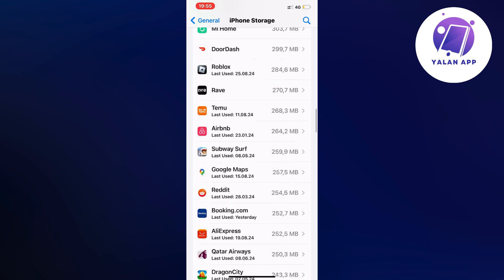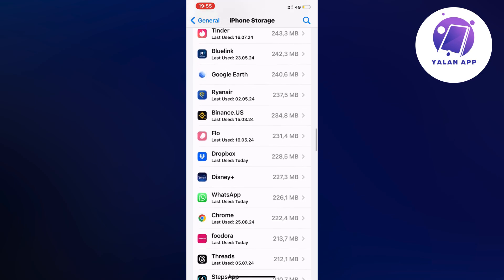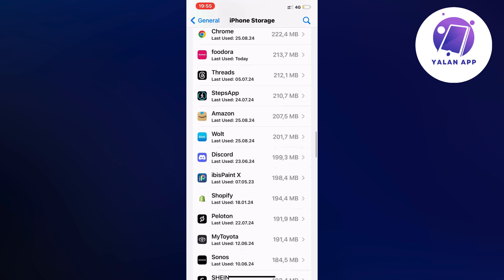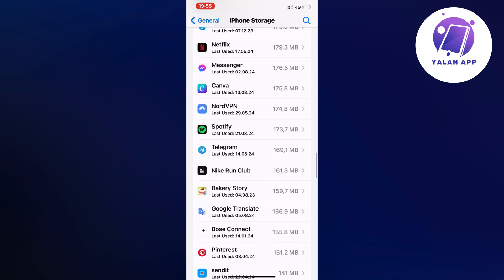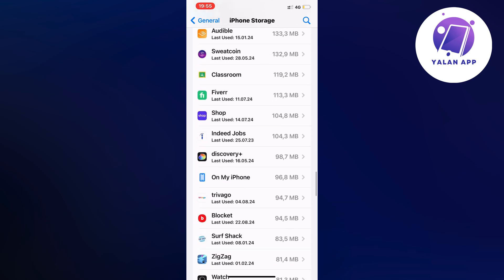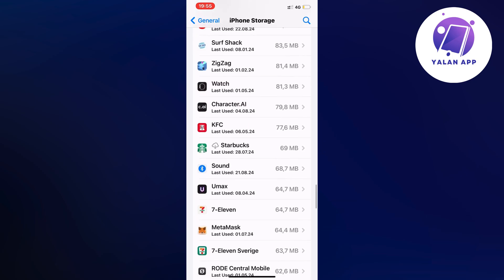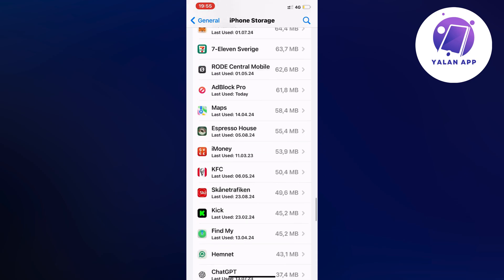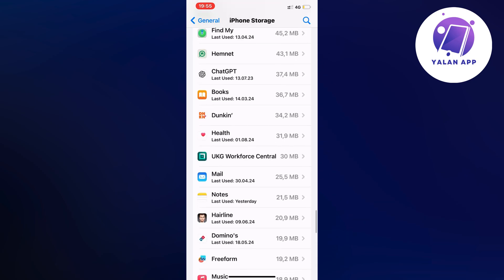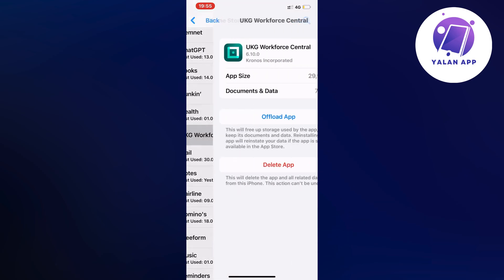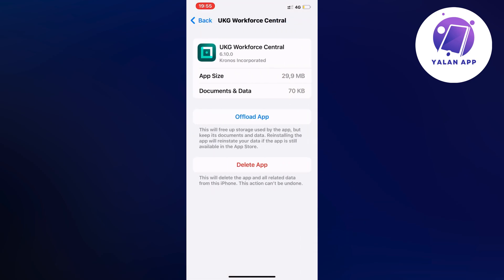I'm just going to keep scrolling down. If I remember correctly, it's actually all the way down almost. Yeah, here it is as you can see, UKG Workforce Central.